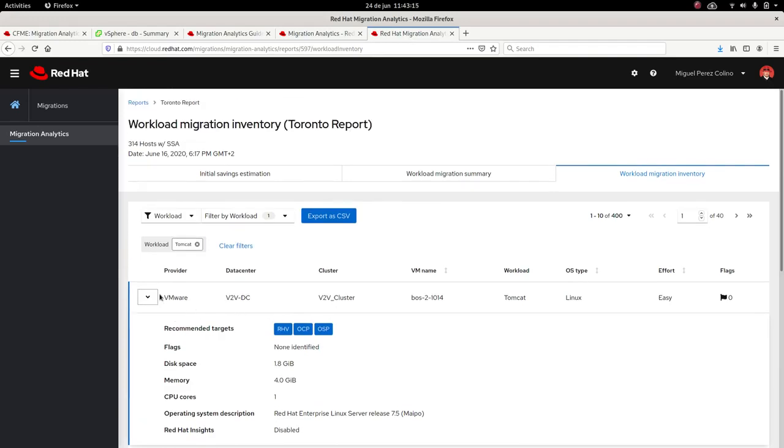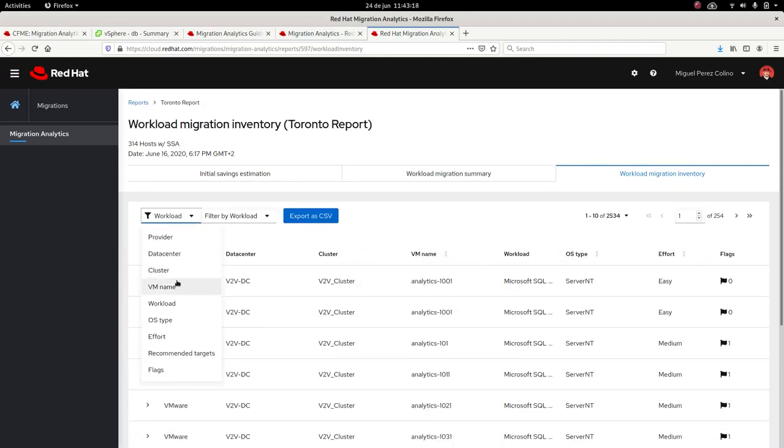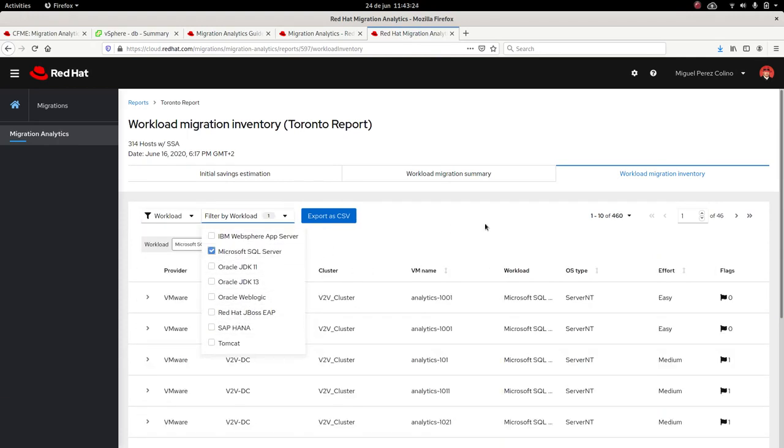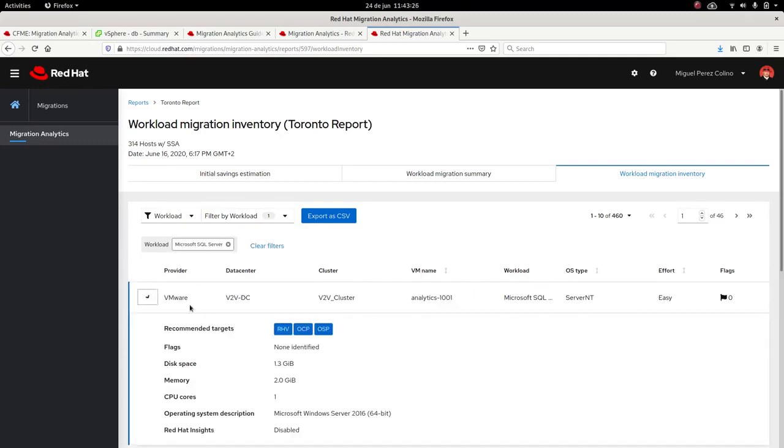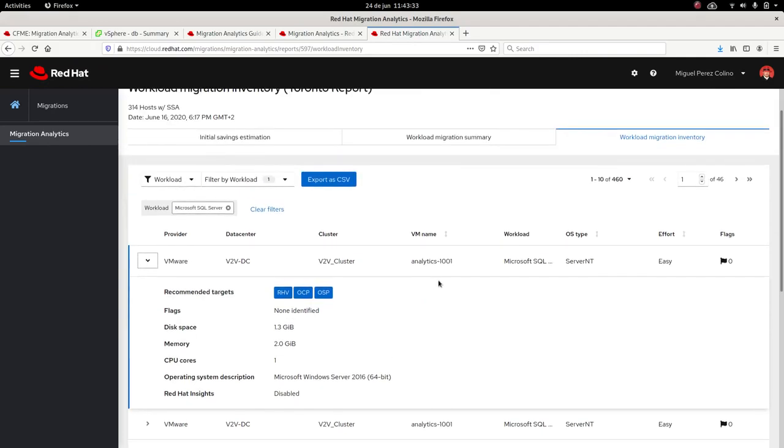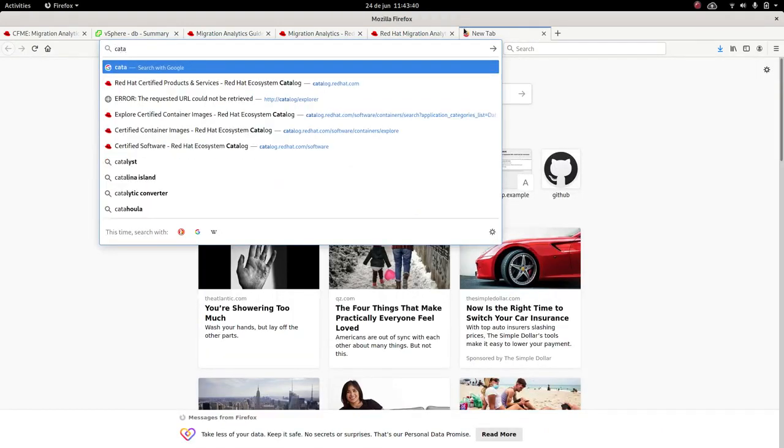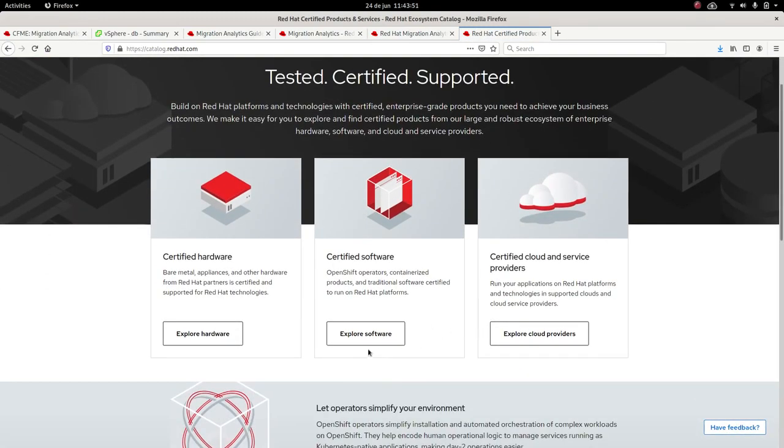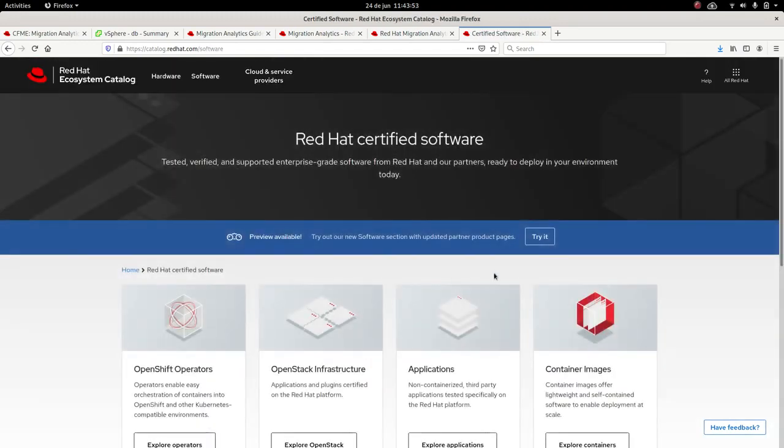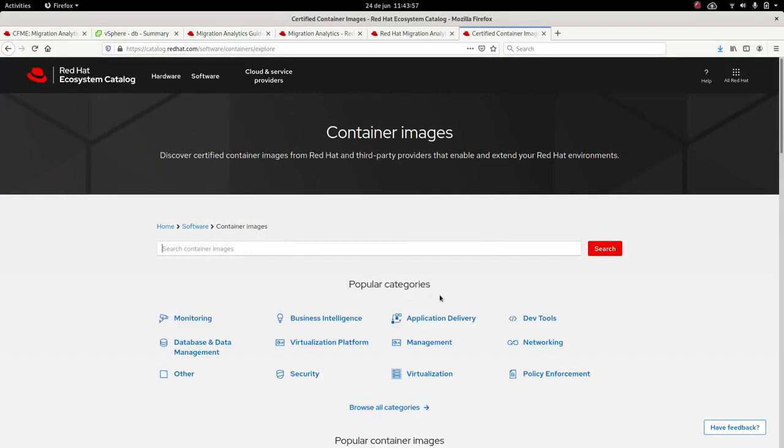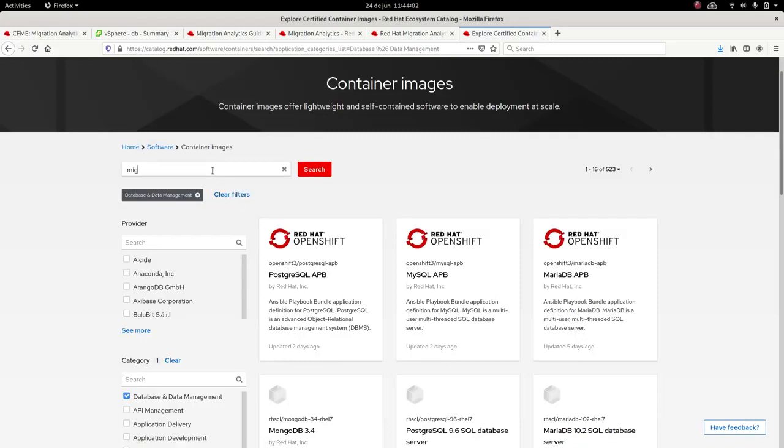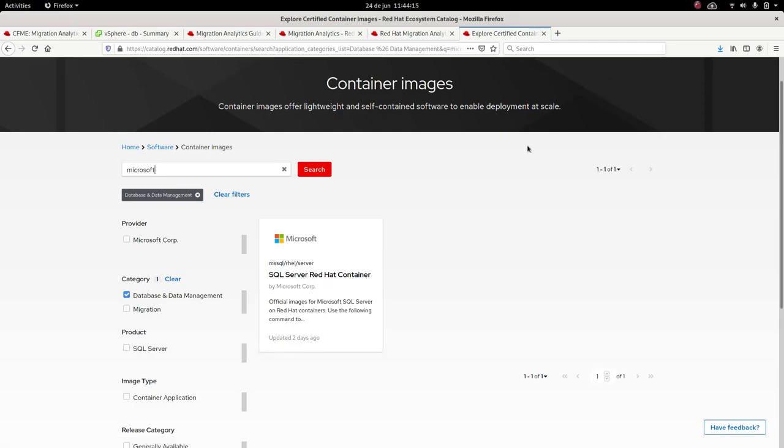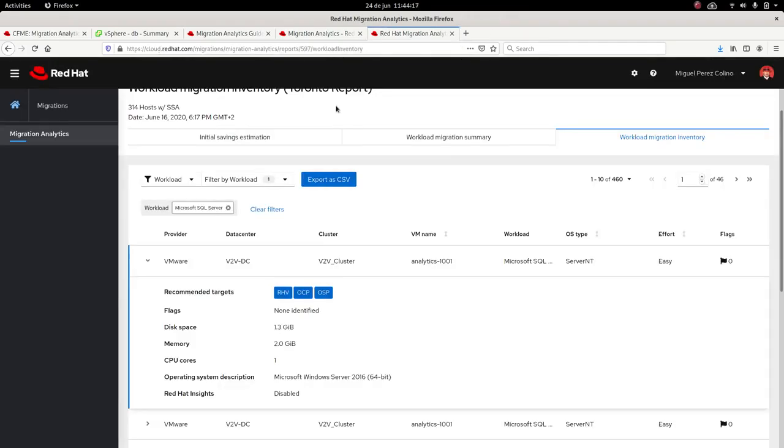Or you could check other workloads, like for example Microsoft SQL and see how big the VMs are. We have 460 here. We see we have them running on Windows. We could move them to Linux or not. We could keep them in a VM running on top of Red Hat Virtualization or we could containerize them. In this case, you could go to catalog.redhat.com and check for the supported containers on OpenShift and see if this one could be containerized. We go to certified software, we go to container images, and then we go to database and data management, and we put Microsoft. And here it is. We have a certified image for OpenShift of Microsoft SQL Server for OpenShift by Red Hat. So these are the things that you could do with migration analytics.